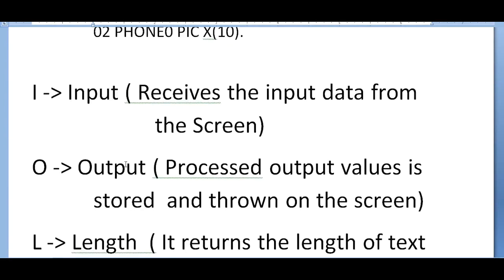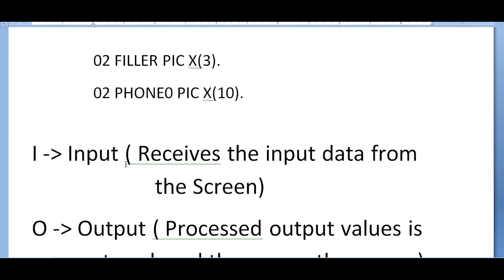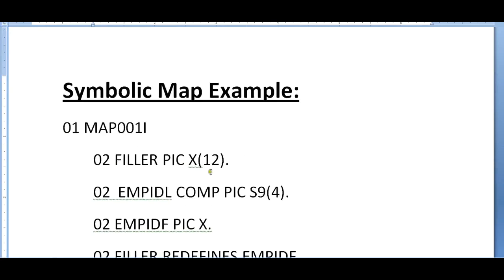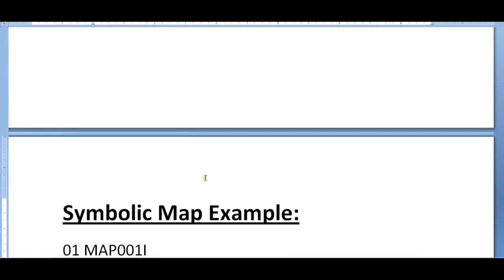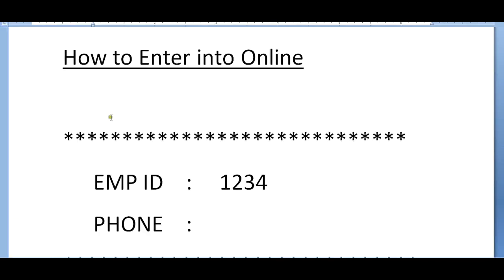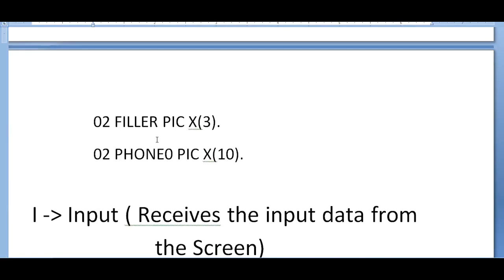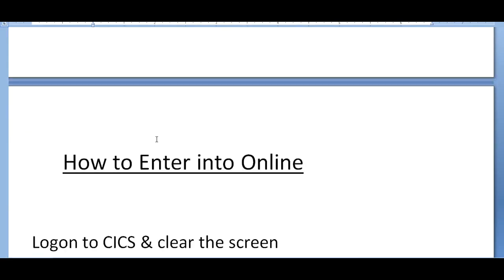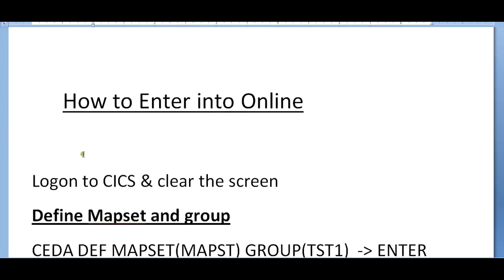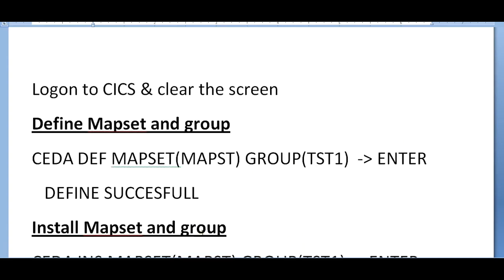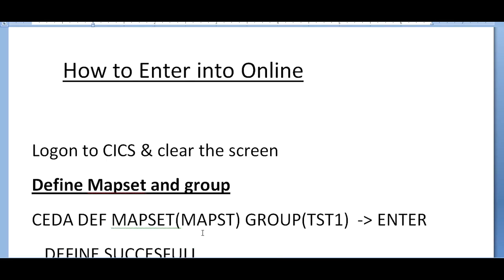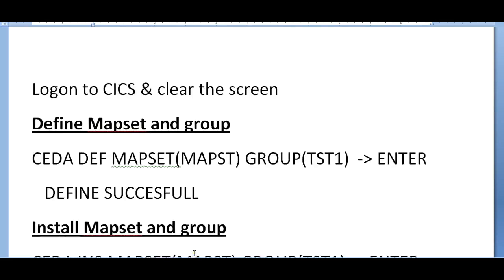Once the compilation is done, what are the steps we need to take? How do we enter into online and what are the activities we need to do? We need to logon to CICS. Once you enter the logon to CICS, a black screen appears, then clear the screen. First we need to follow three steps: define, install, and view. This is mainly used for testing of the map if it is working fine or not, then we go into the programming.